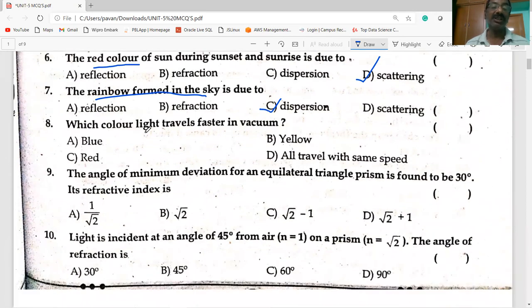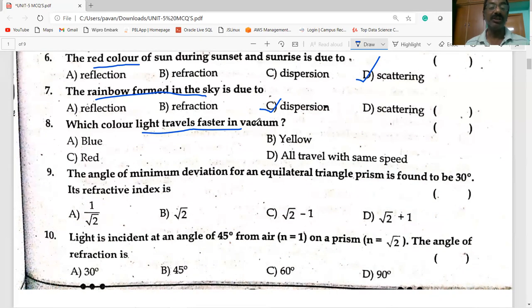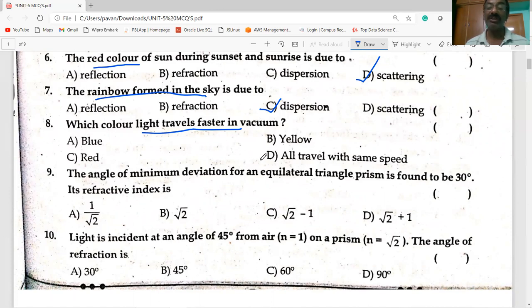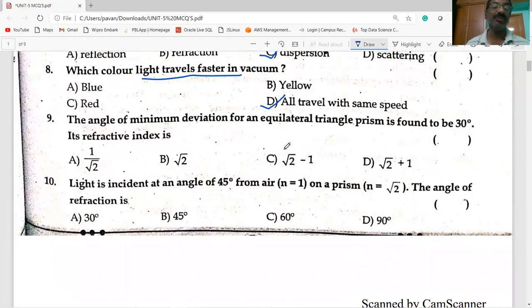Which color of light travels faster in vacuum? The VIBGYOR — seven colors mixed into white light — all travel with the same speed in vacuum.